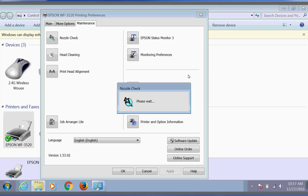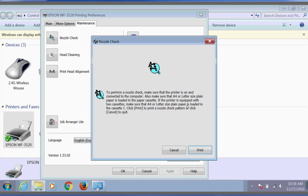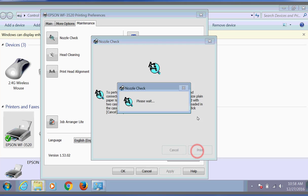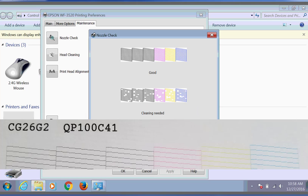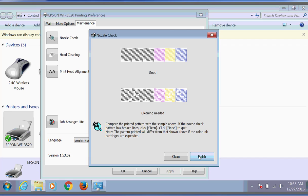And again, we're going to compare the output to the output shown on the screen. Once we have a good pattern, we're done. We click on the Finish button.